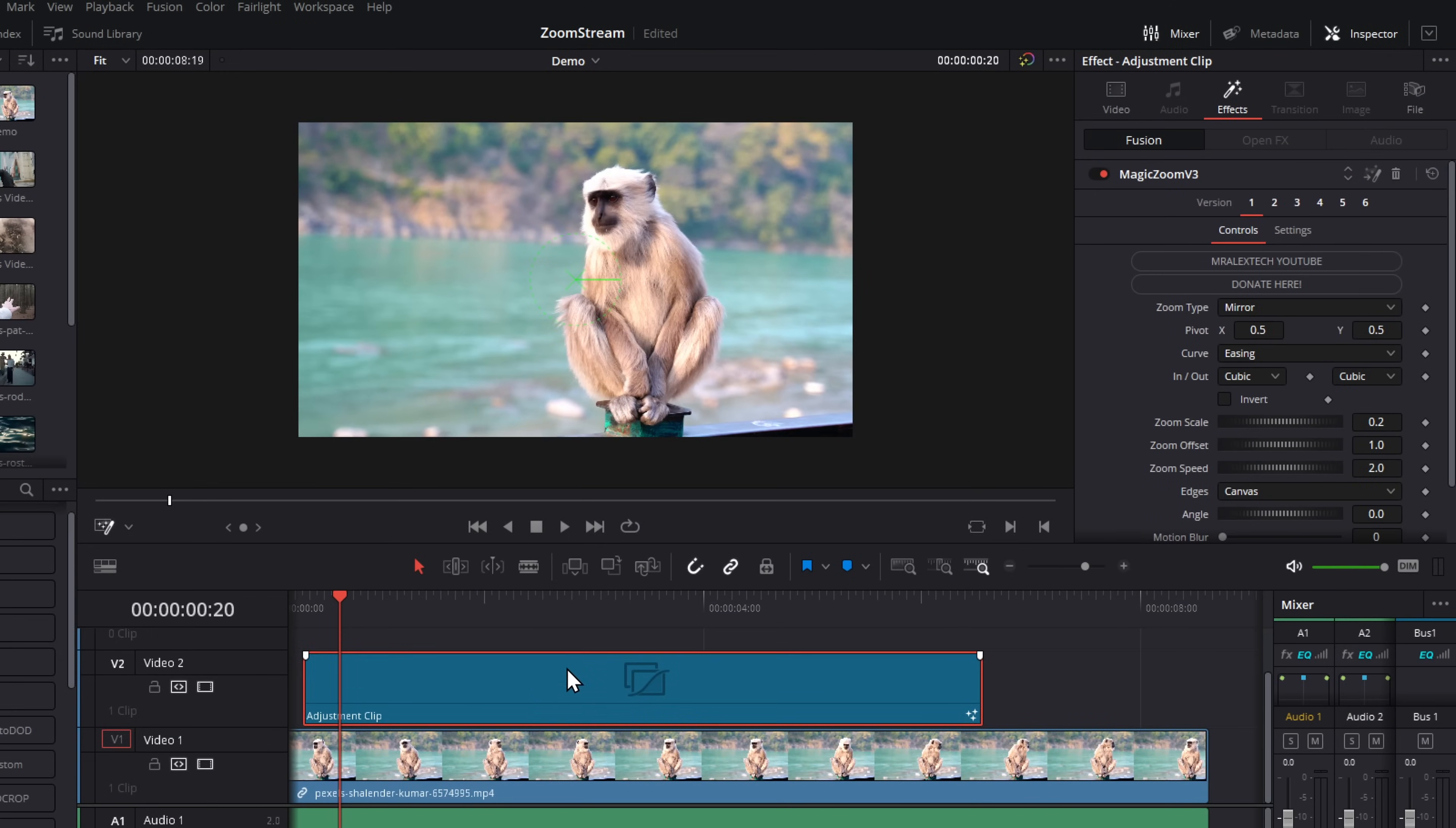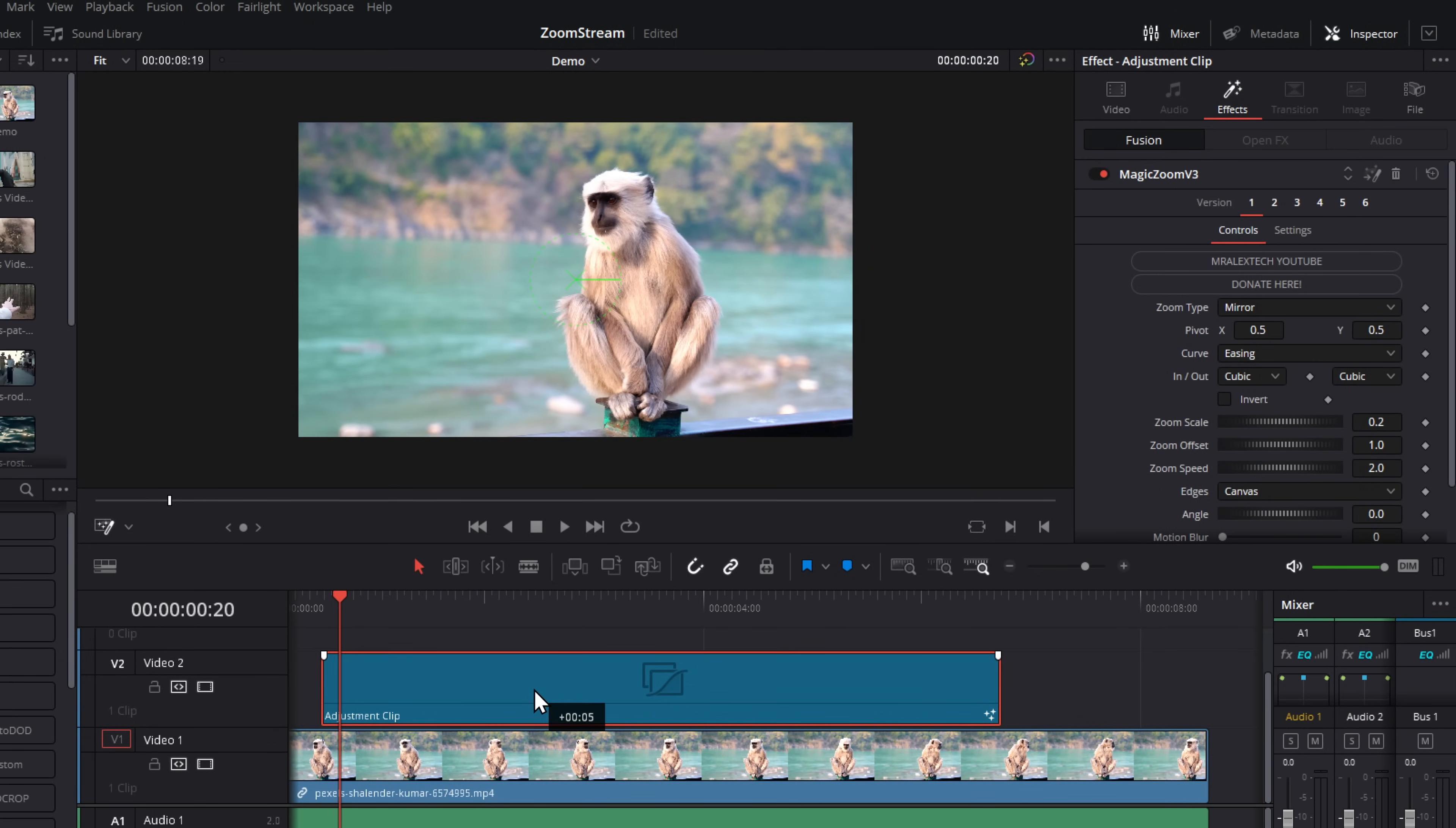But can I create my own presets? Yes, you can. And it's really quite simple. Let me show you how. So to create your own custom preset, all you need to do in the inspector with the magic zoom, just go to any or even all of these versions and customize them to whatever you want.